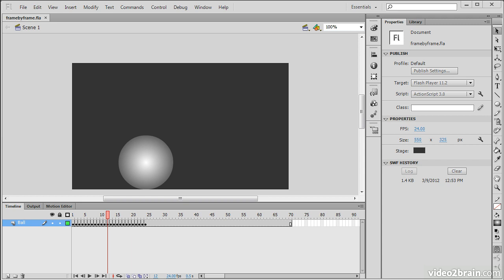Onion skinning is a function of the Flash Professional timeline that allows the shadows of adjacent frames to be seen when working with assets on the stage. This lesson demonstrates the usefulness of this feature.